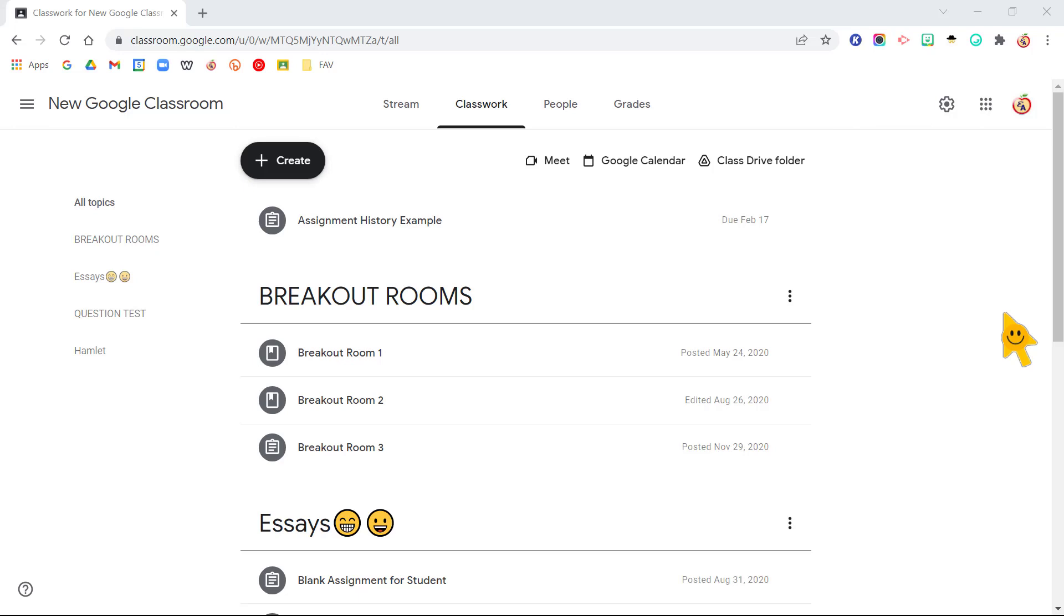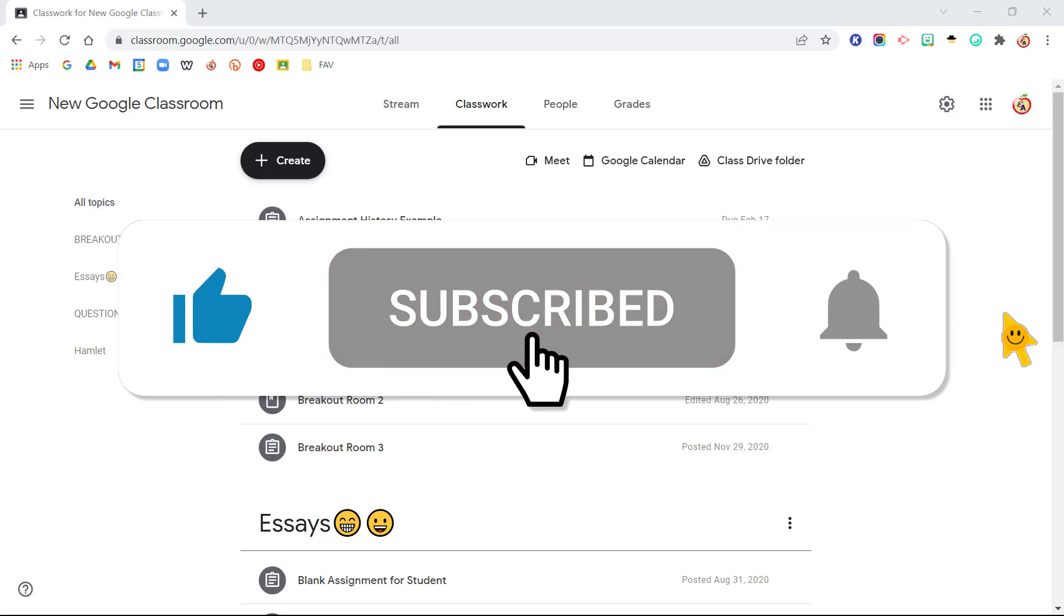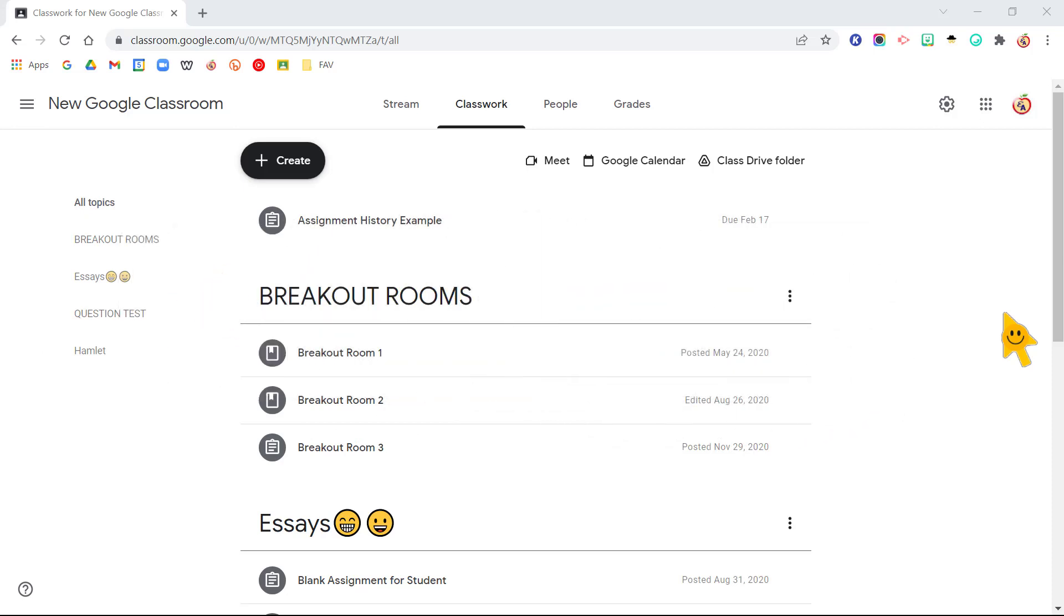How can you see how many times a student has turned in their work or has resubmitted their work? Don't forget to click the thumbs up button if you like this video and subscribe to the channel by clicking subscribe.